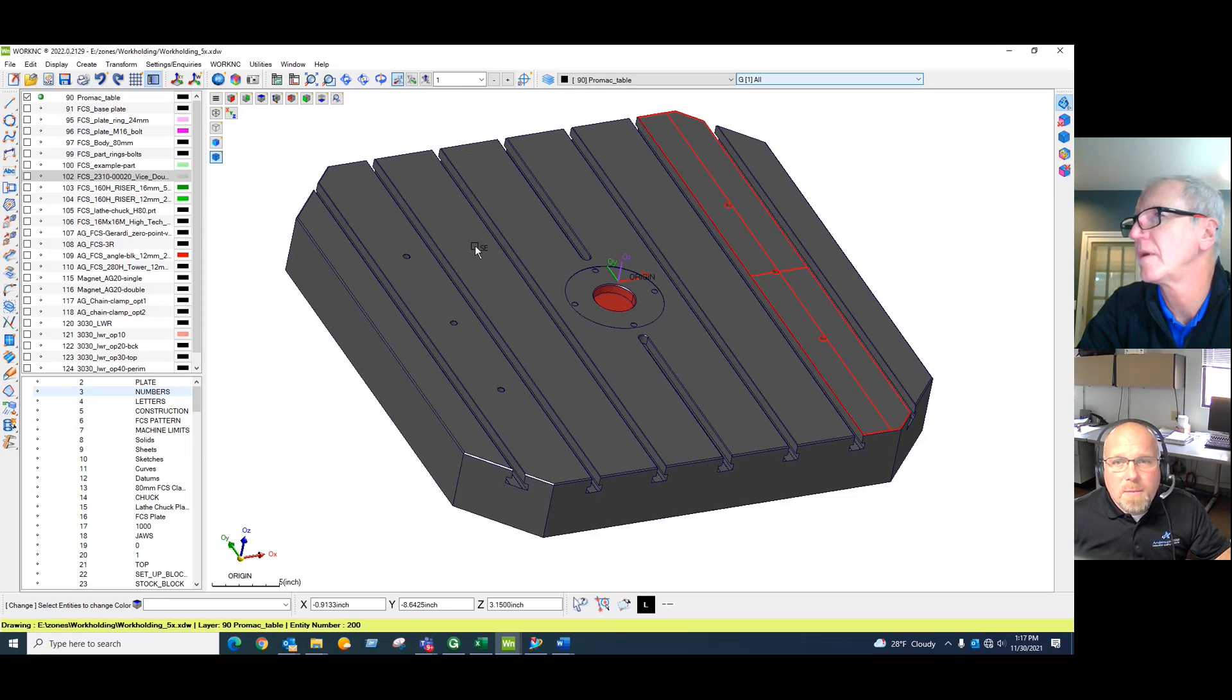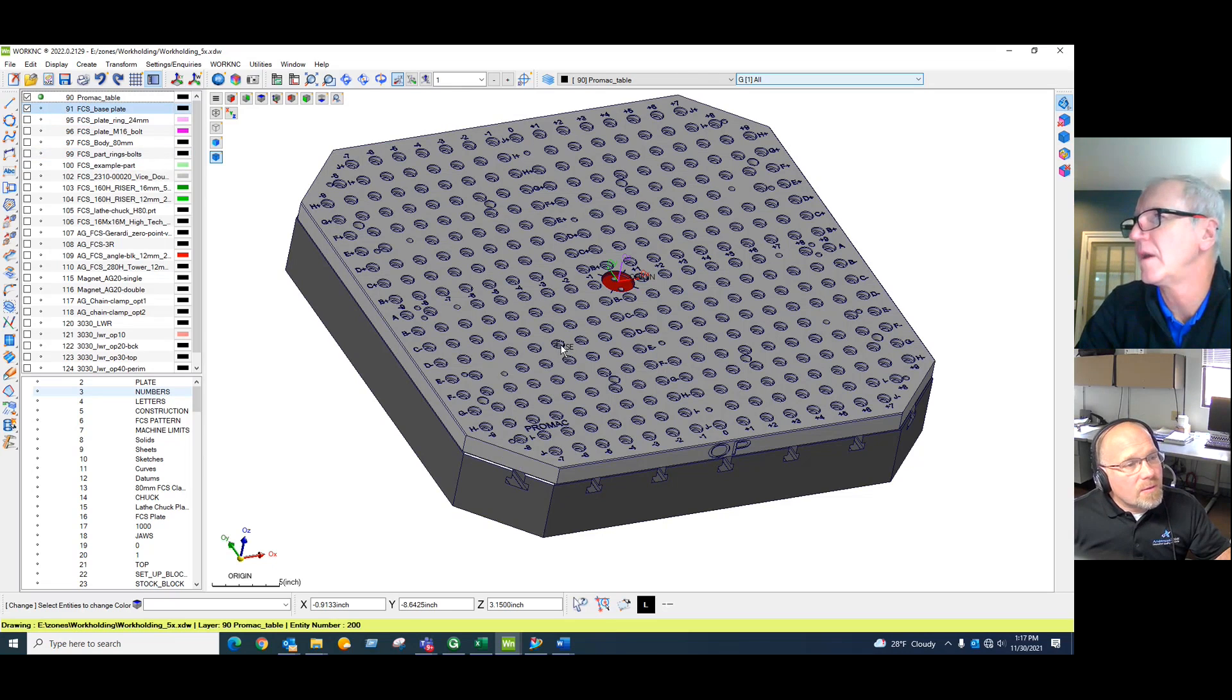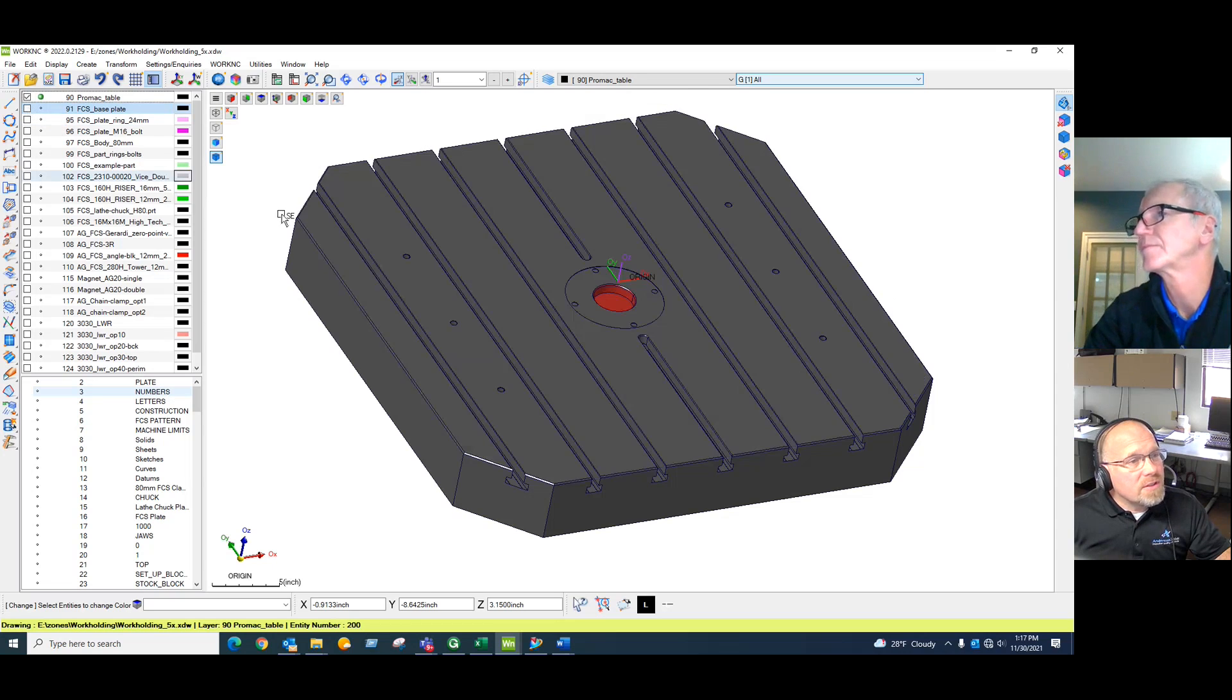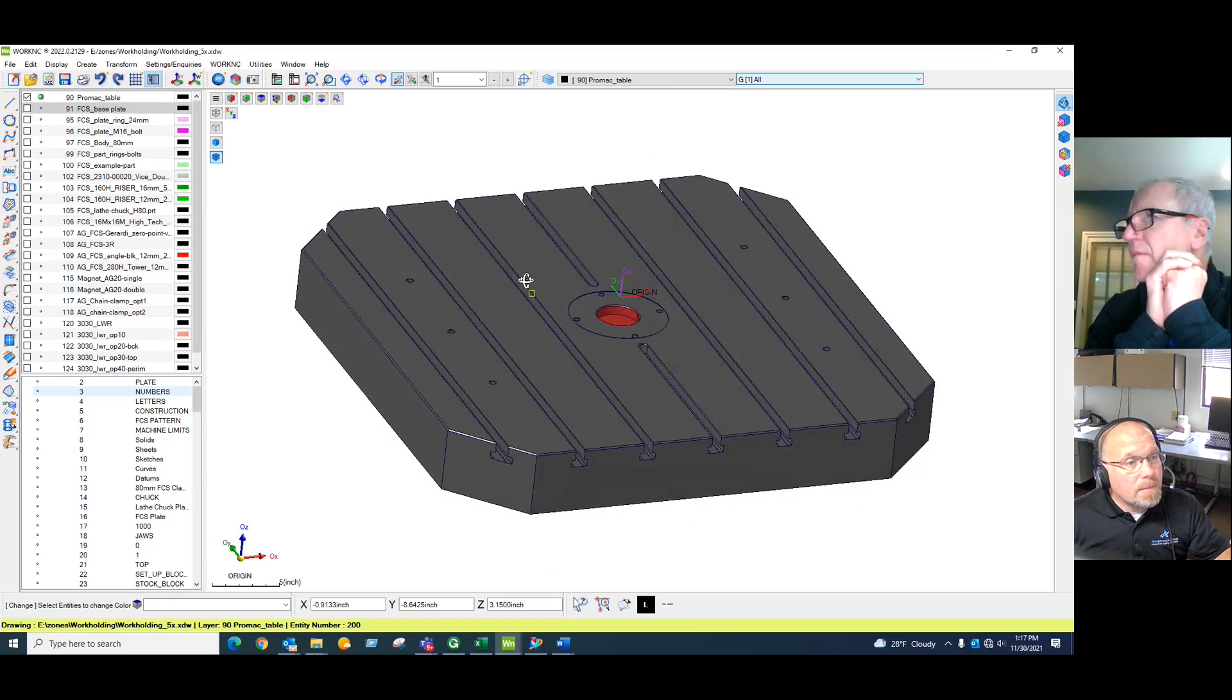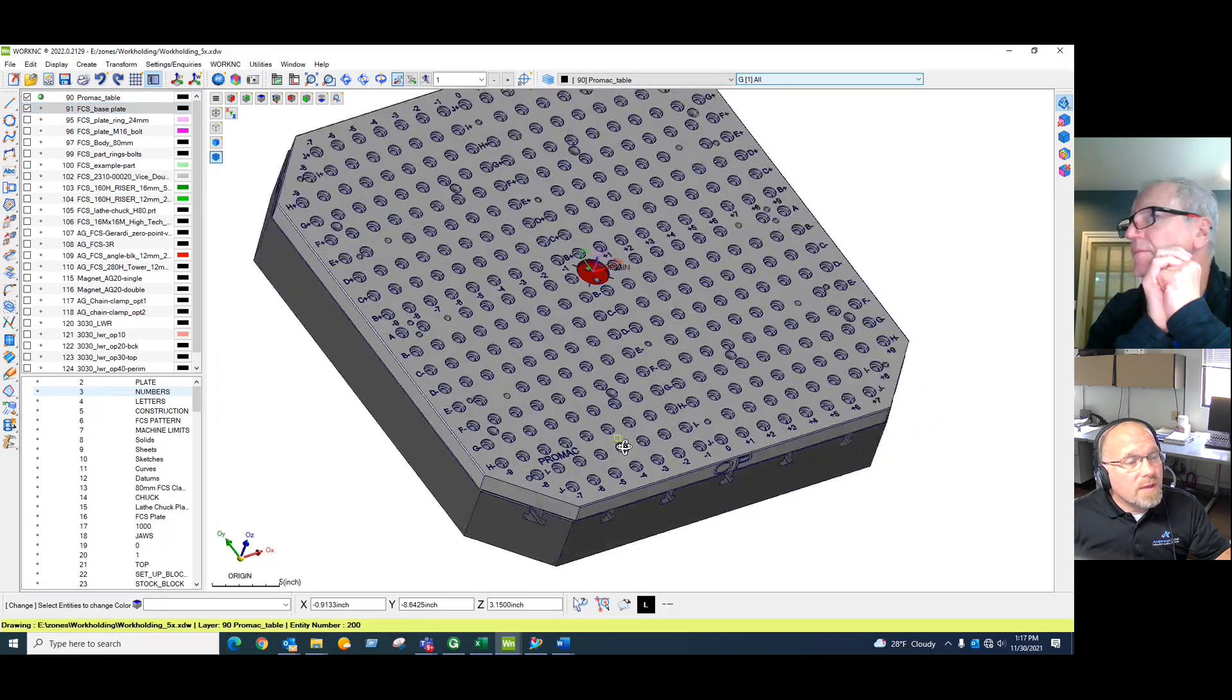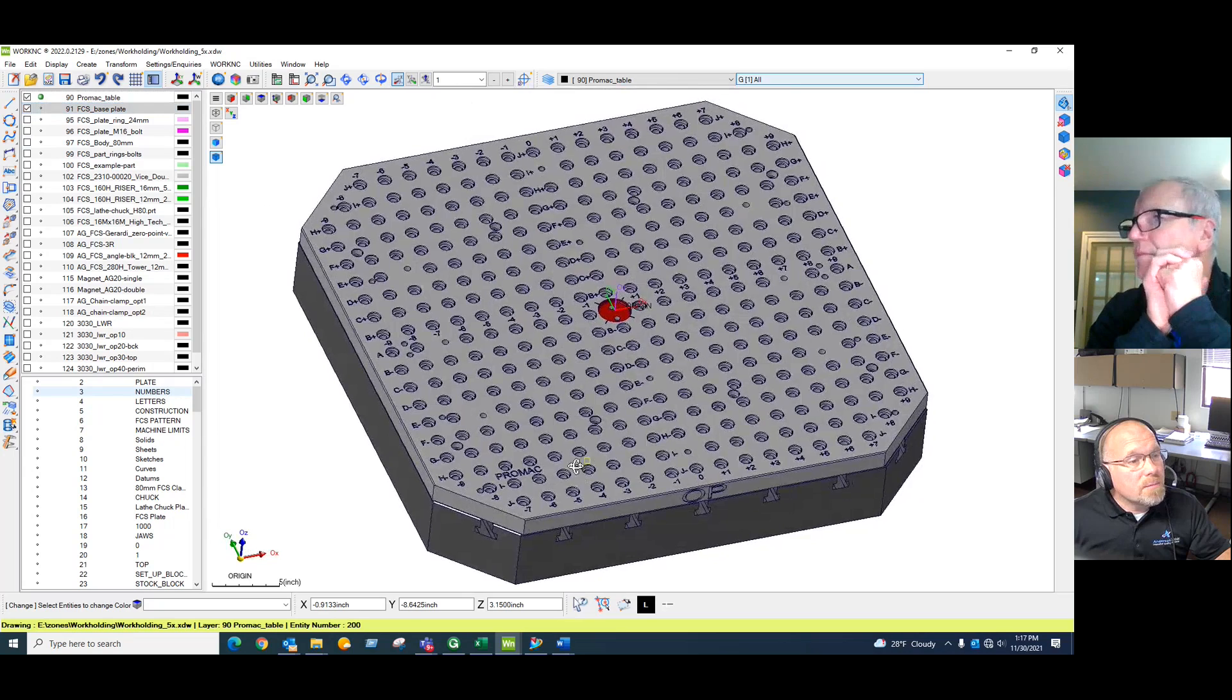The main grid consists of a 15 millimeter grid with M16 threads and counterbores of 24 millimeters. Every machine in our facility starts out with a main table or pallet, and we retro each machine with an FCS base plate with that same entered grid on it.